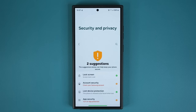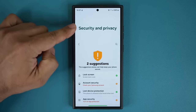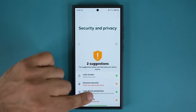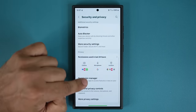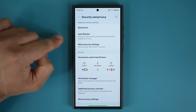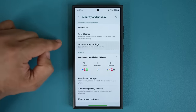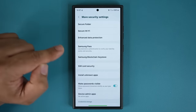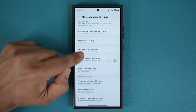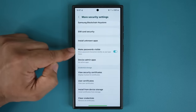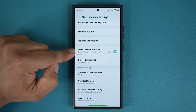The next thing is also in Security and Privacy settings. Scroll down, go to More Security Settings again, and this time disable Make Passwords Visible.